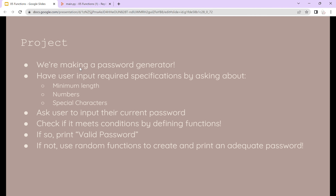We also have a project to practice functions and string methods — a password generator. Have the user input required specifications: minimum length, whether numbers are required, and special characters. Then ask the user to input their current password and check if it meets the requirements by defining functions. If it does meet the requirements, print 'valid password'. If it does not, use random functions to create and print an adequate password. Good luck practicing, and thank you for listening — see you next time!